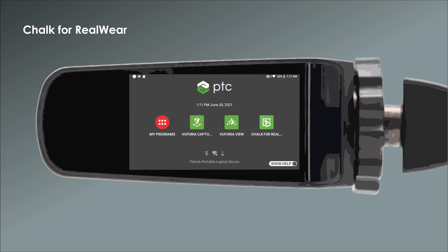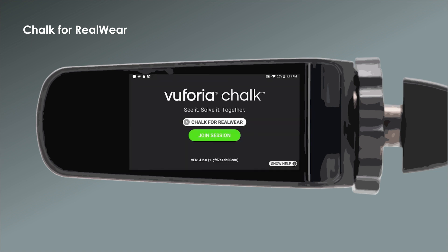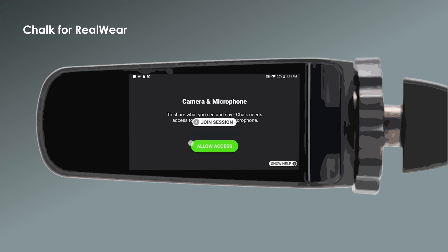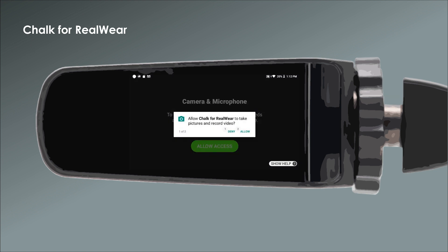To join a session, open Chalk on your RealWare device and say, "Join Session." If you're opening Chalk for the first time, you'll need to allow it permission to access your device's camera and microphone. When prompted, say "Allow Access," and then "Allow" on the following two prompts.